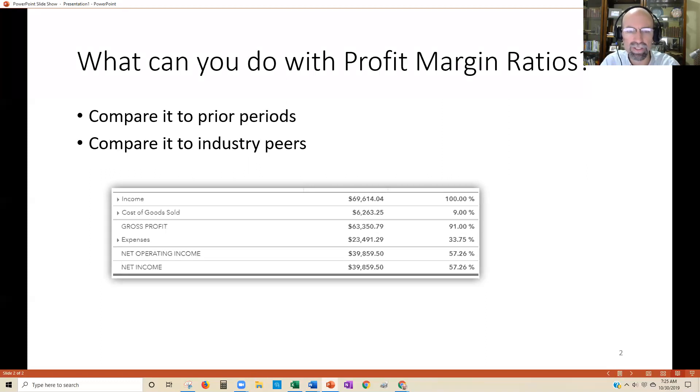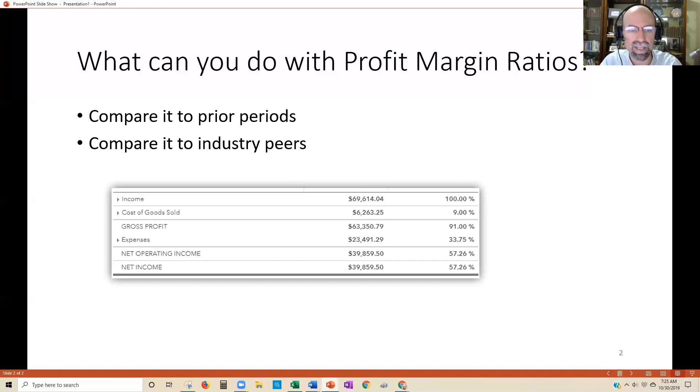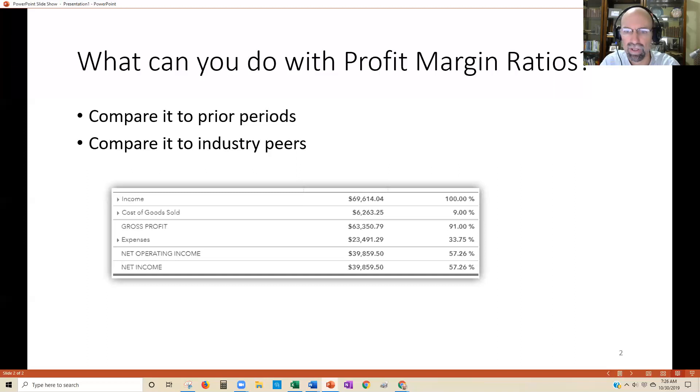You can also compare it to your industry peers. That's another valuable tool—getting data sets from outside to see how you're doing. But before you start looking at other people's businesses, first make sure your business is operating the way you want it to and you're focused on the way it's going to be run.